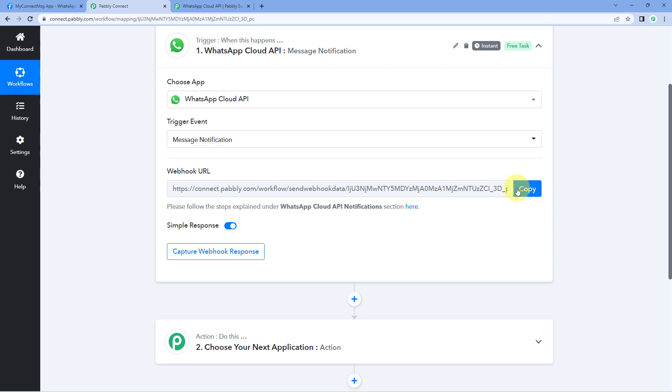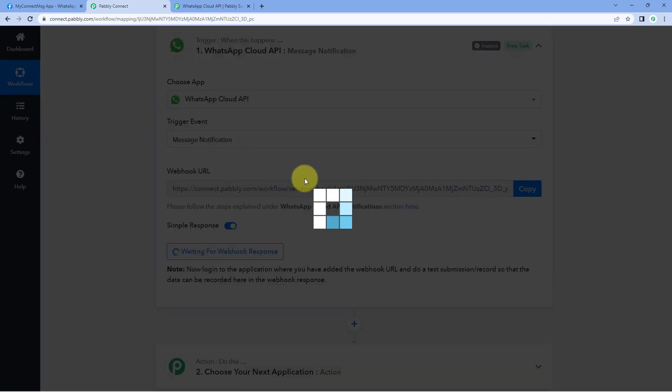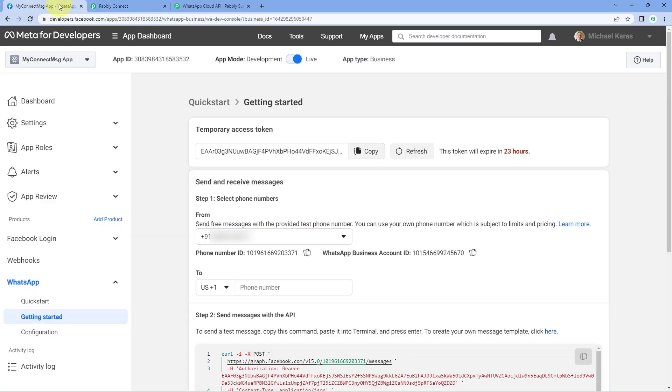Here you can see the Webhook URL. You just have to copy this Webhook URL from here, and after copying it, go to your Cloud API account.